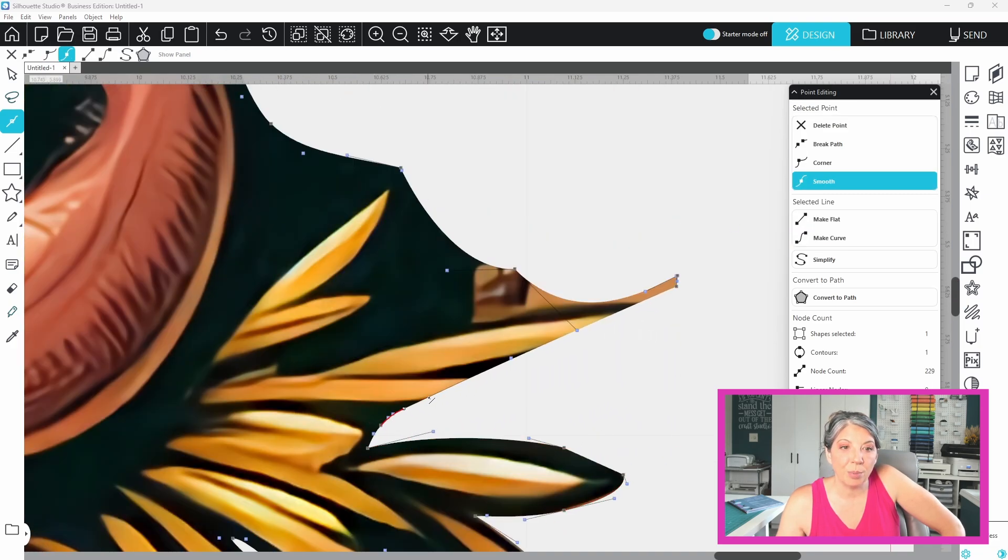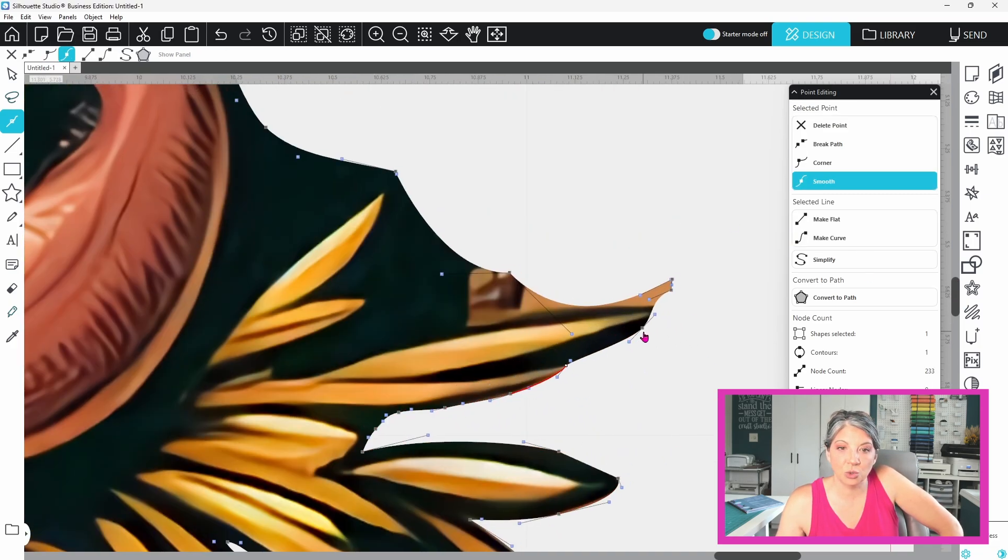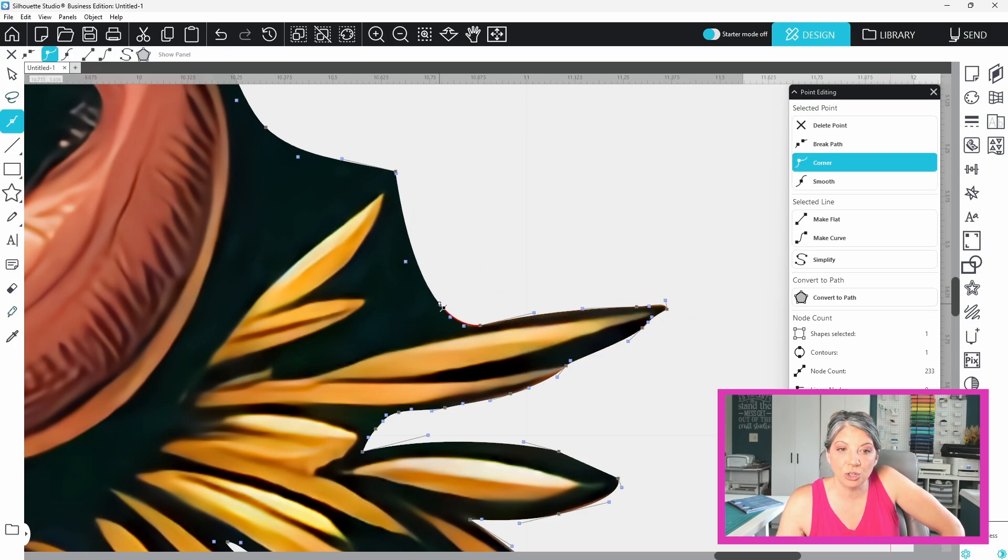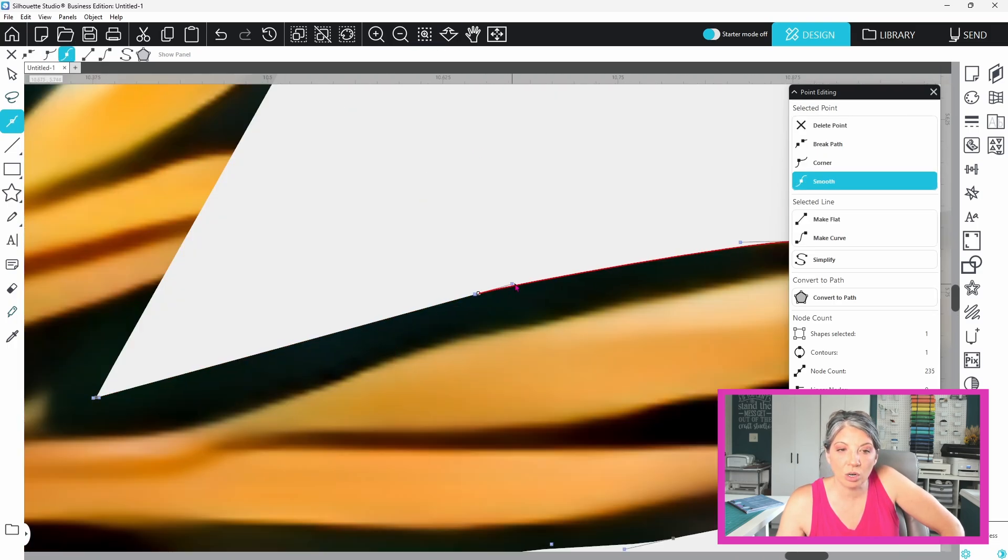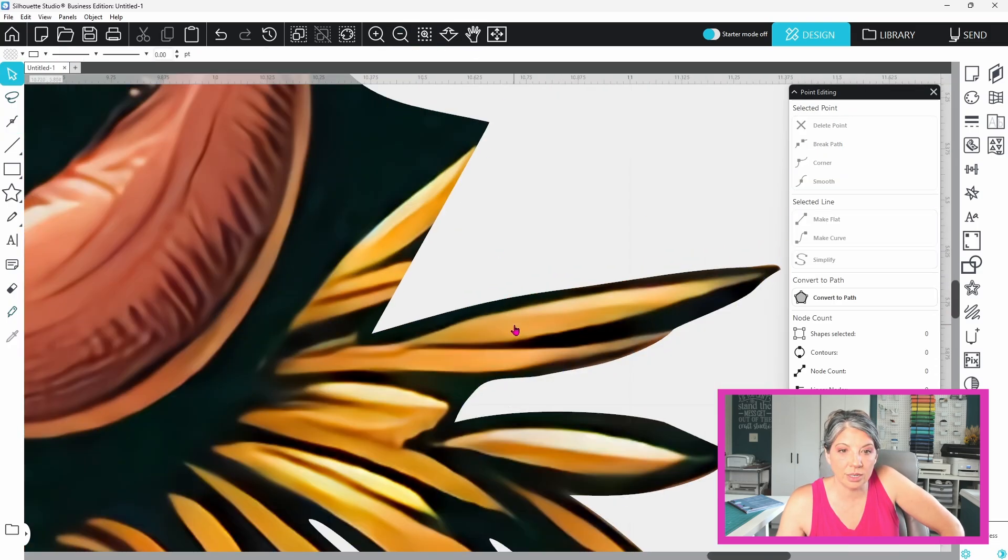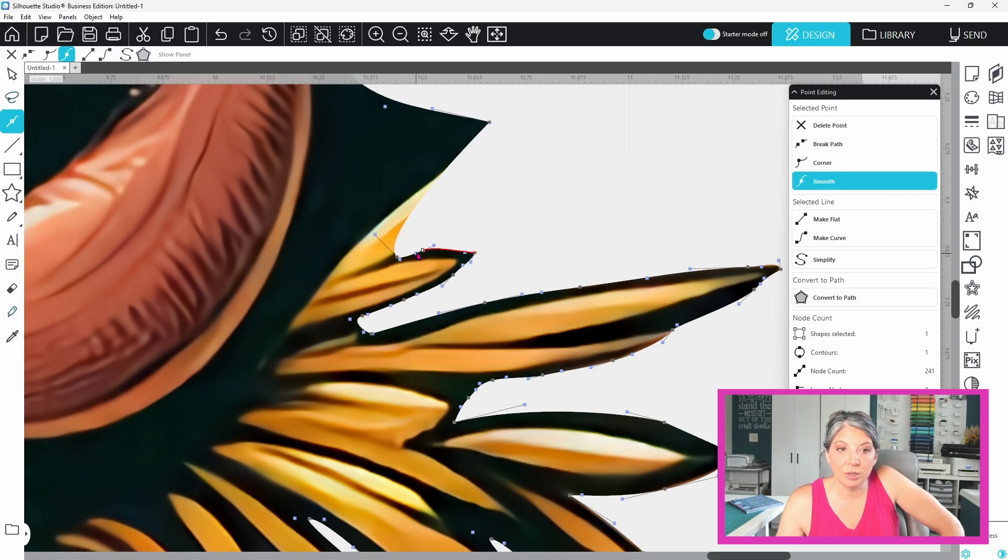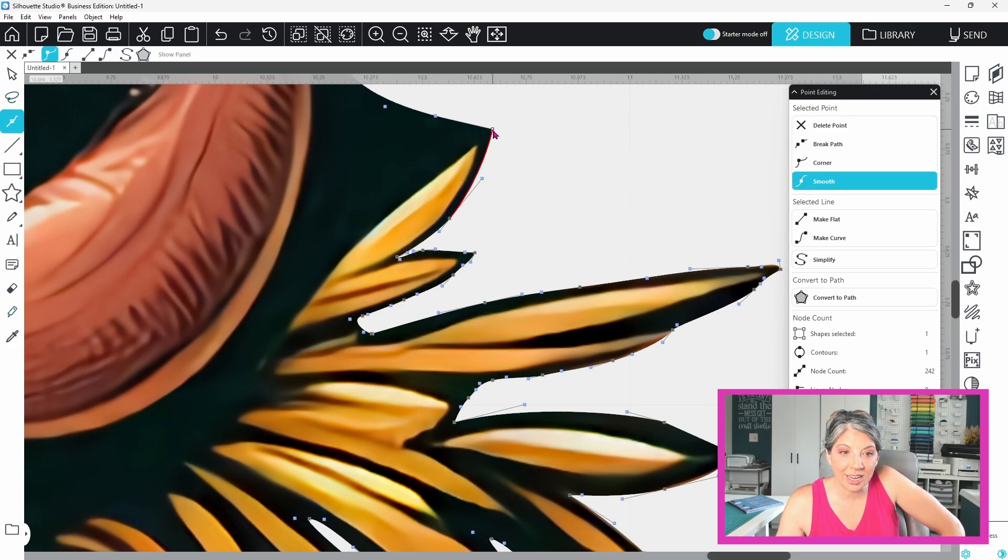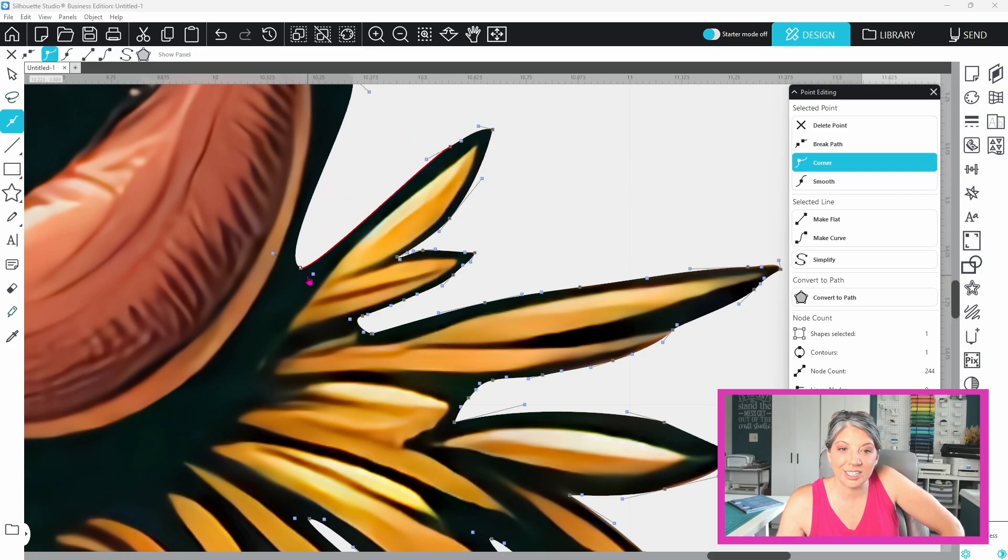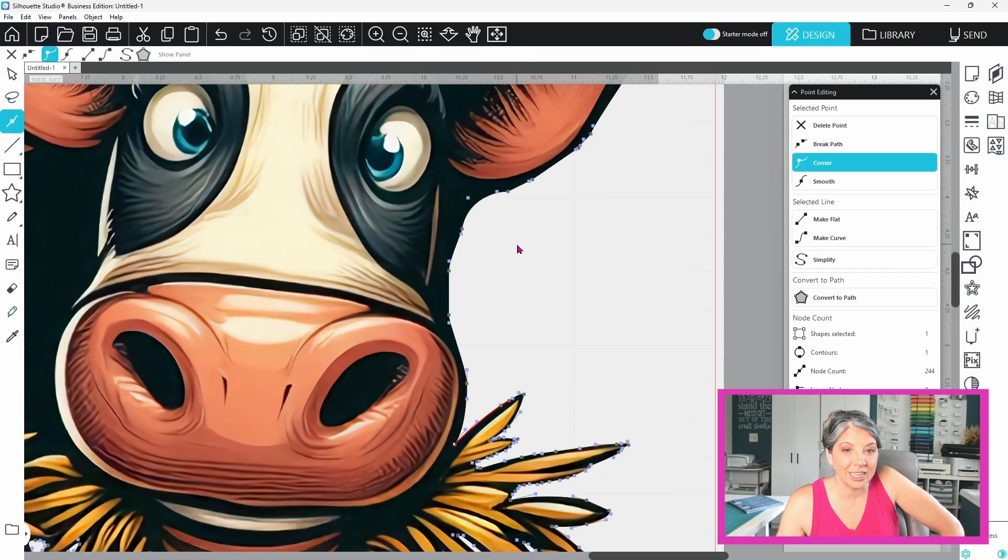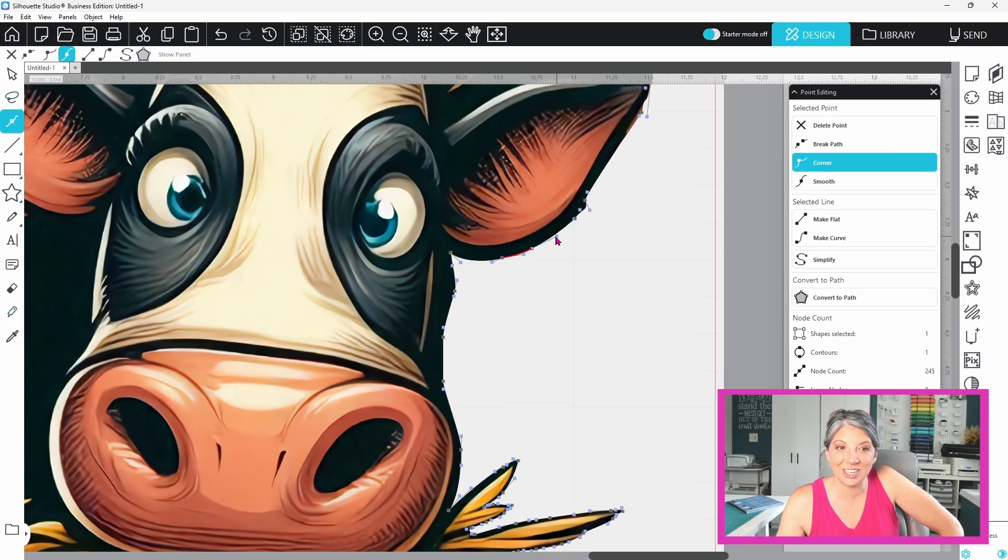When a point is selected the adjoining line turns red. That line can be changed to straight or curved using the editing points panel. Use the blue square handles to adjust angles and curves. Just click and drag for precise tweaks.